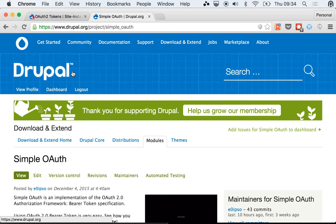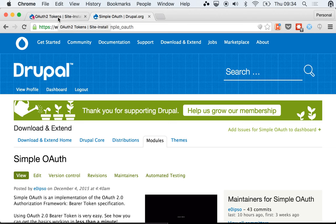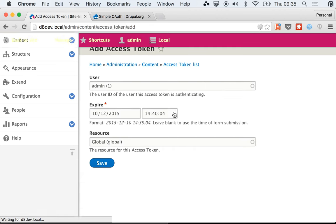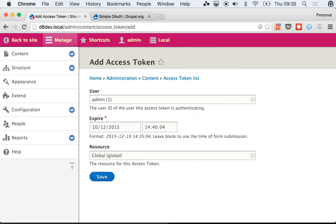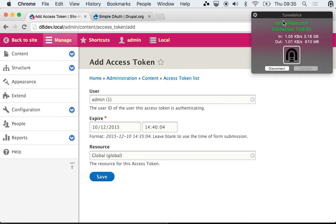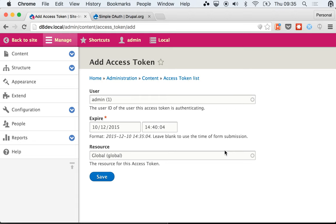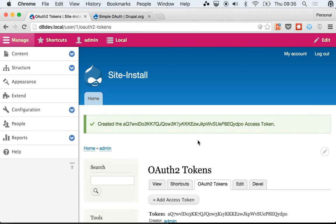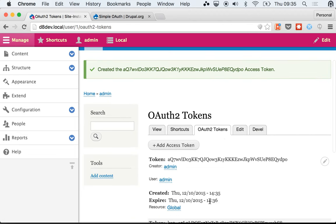We're going to use that authentication or refresh token to get a new access token. To demonstrate that, I'm going to create a new pair of tokens and I'm going to make these expire fairly quickly. So it's 35, let's make these expire at 36.